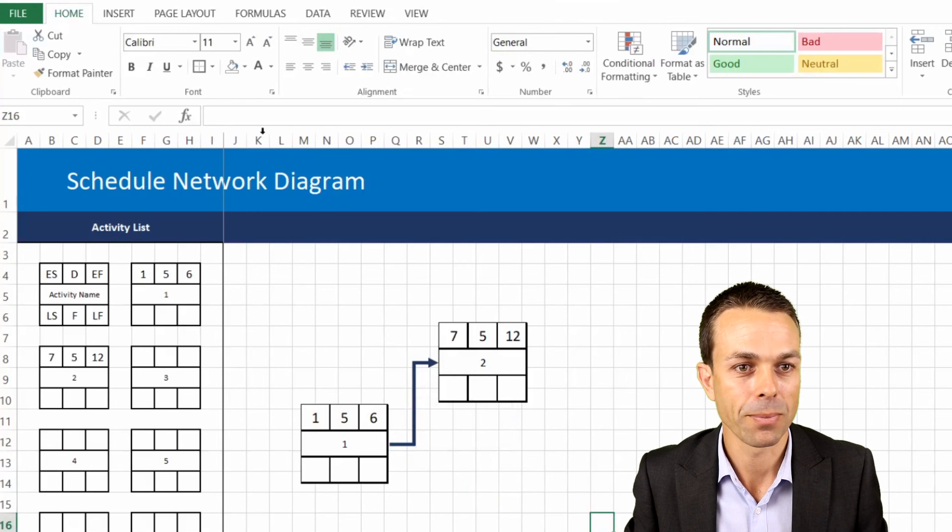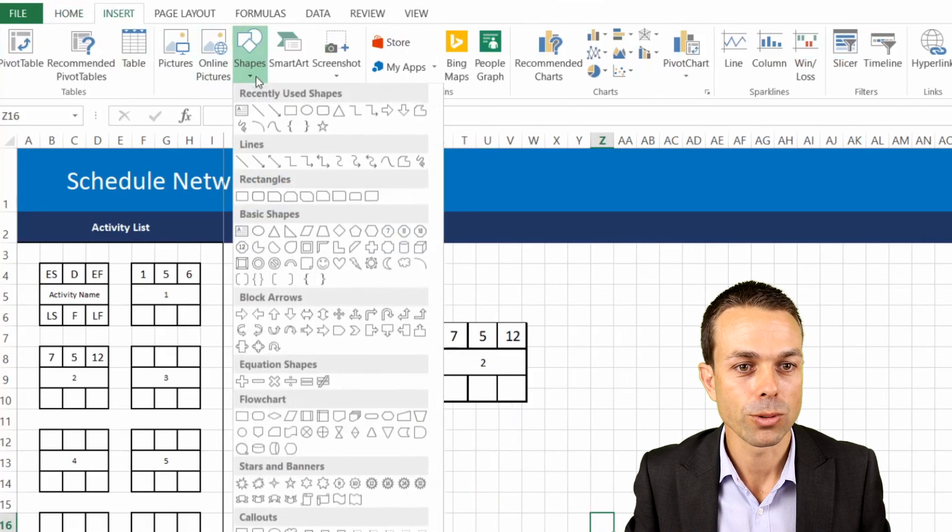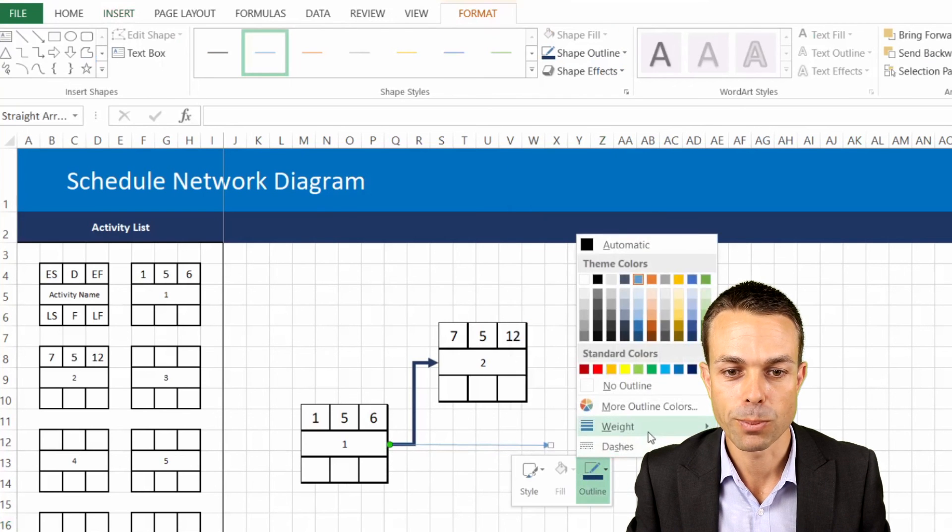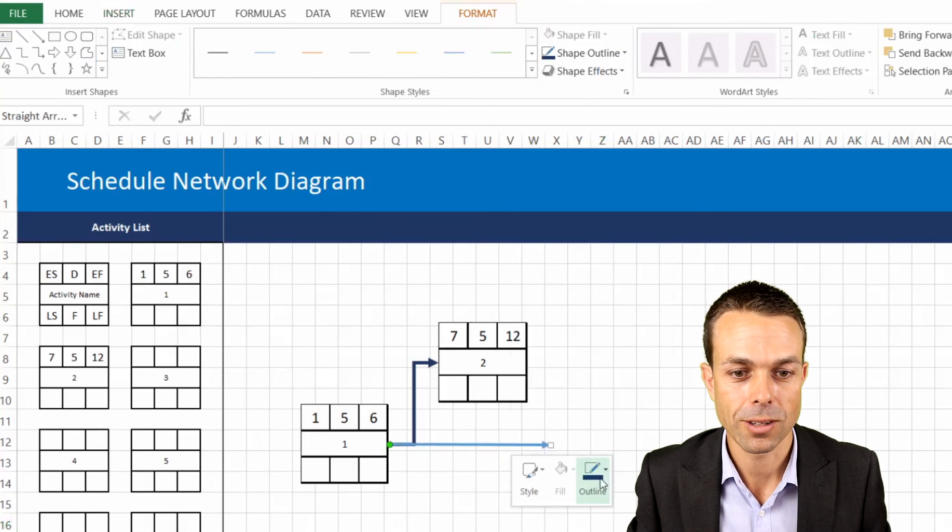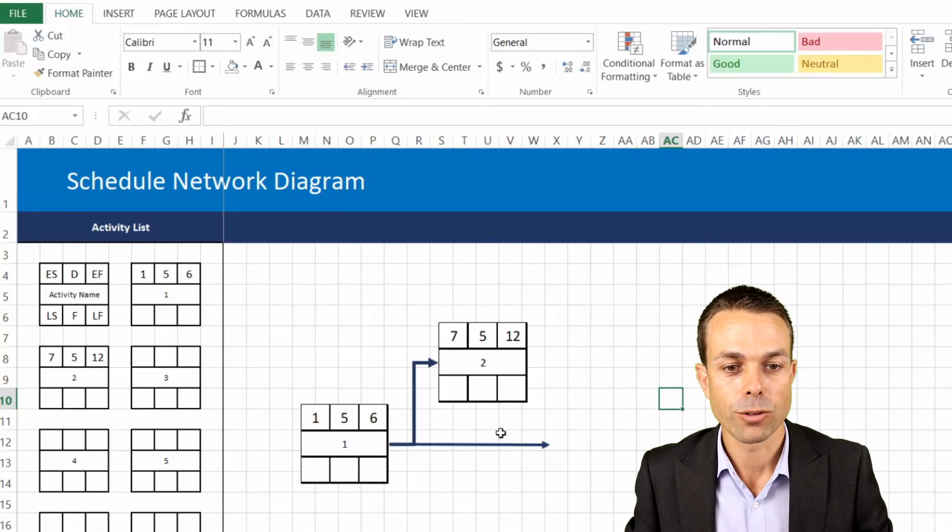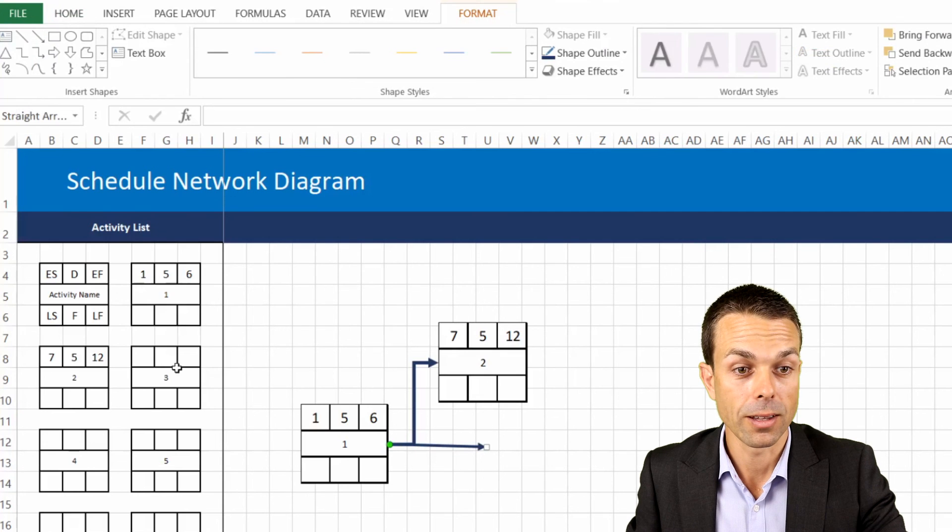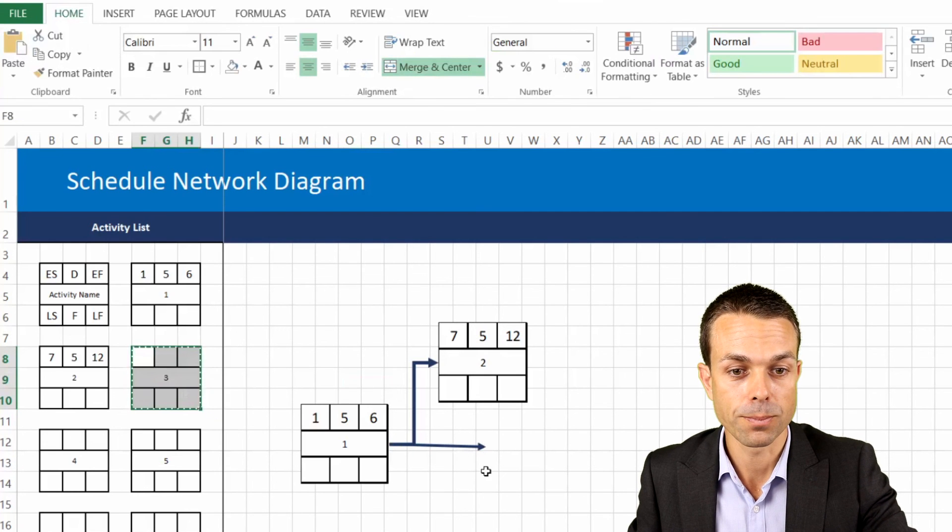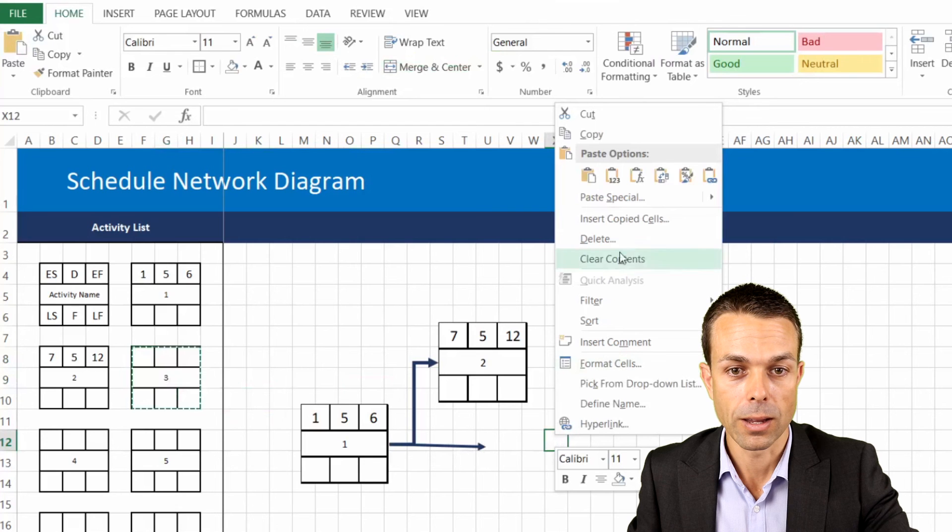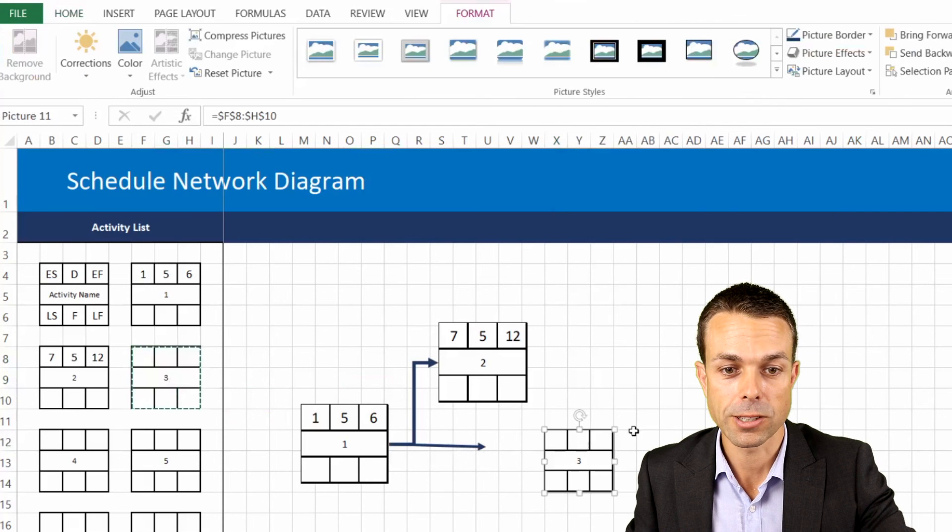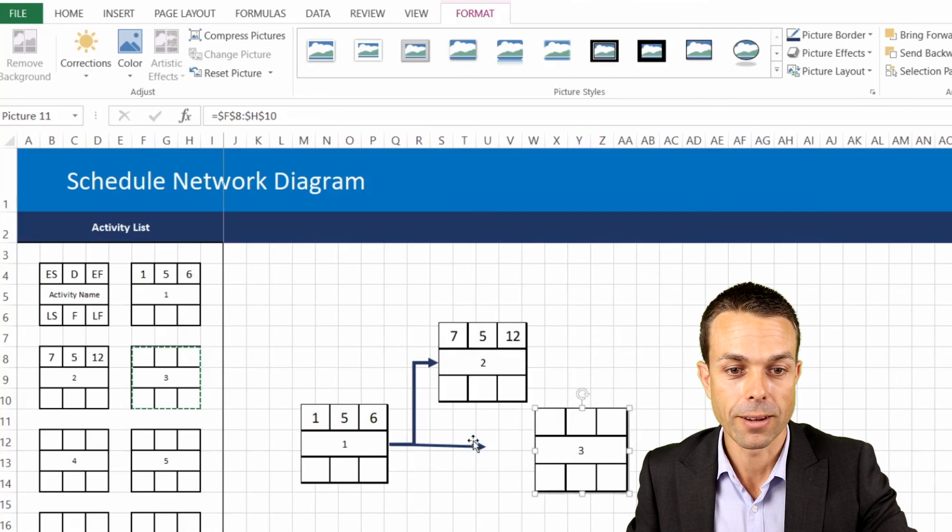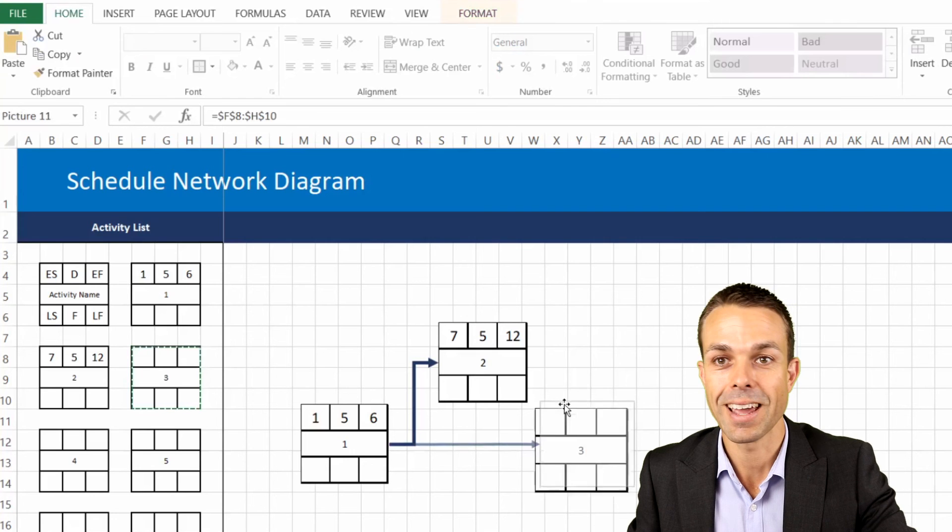Of course we can also insert a normal straight arrow as well and if we just make that a little bit bigger as well so that it matches our other arrow. Then of course we can copy these any time we want to reuse them. And let's say we want to just add our third one over here and we'll paste special linked picture, we'll make it a little bit bigger if we want to, and then this can go straight over to number three, nice and easy.